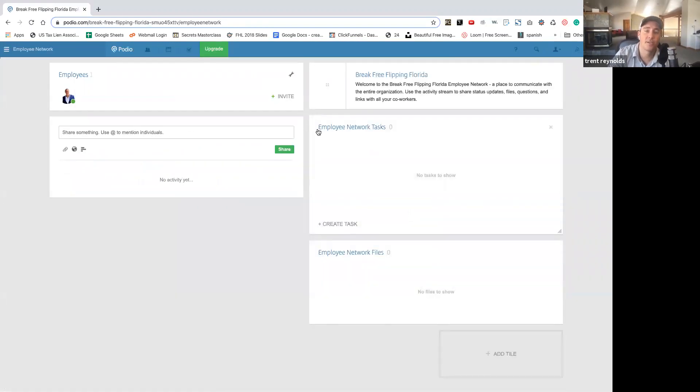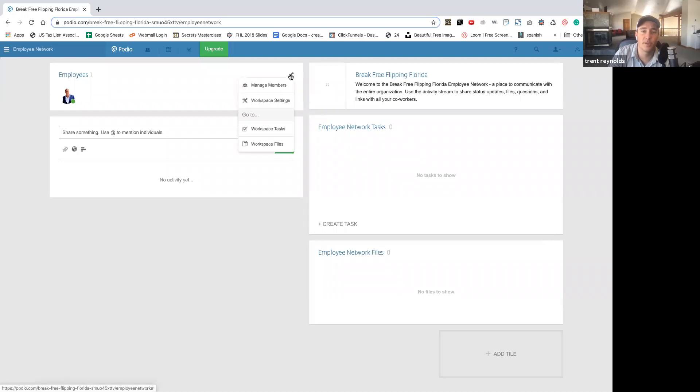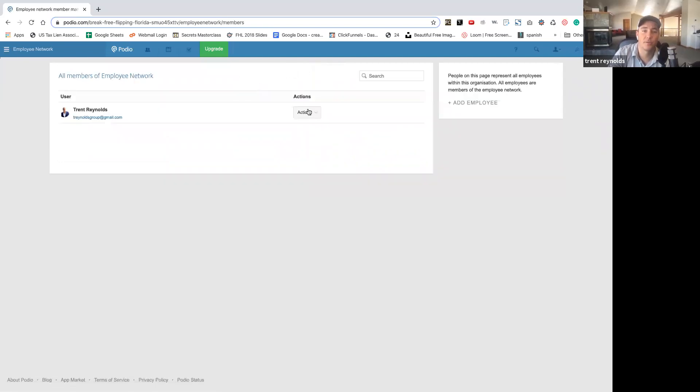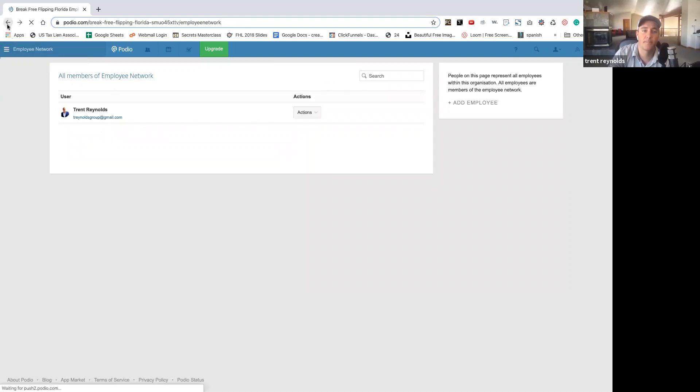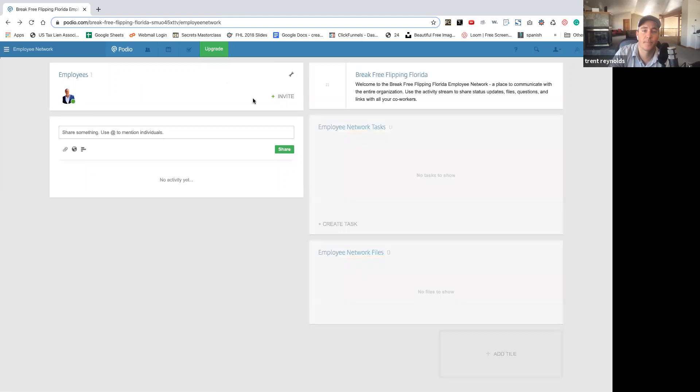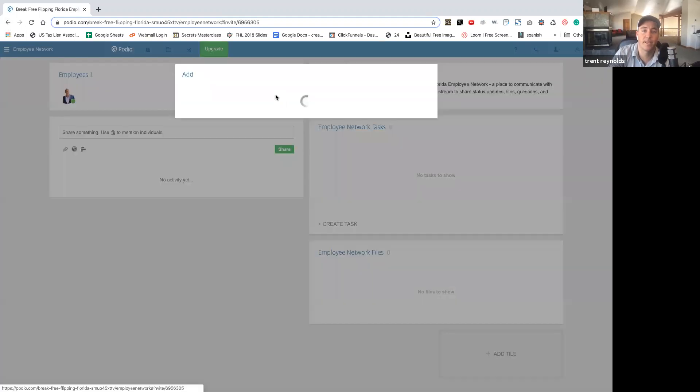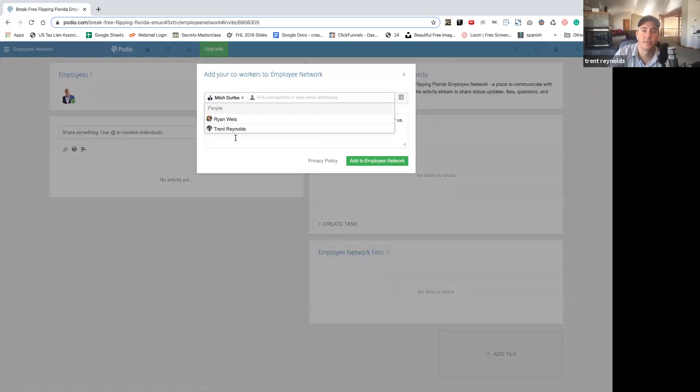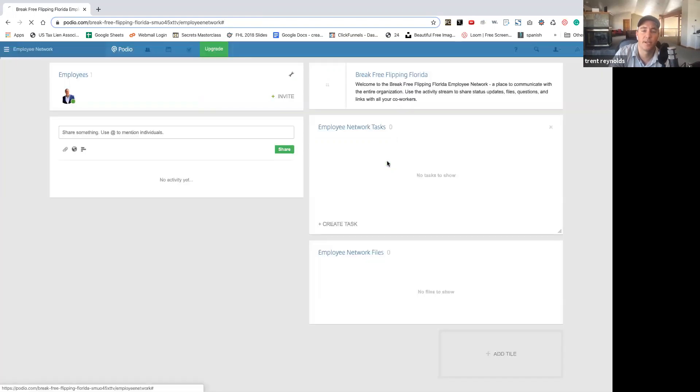Boom. All right. So now if you actually paid for the premium version, you can go in here and add other managers. So yeah. We'll just invite. There's Mitch. Add to employee network.